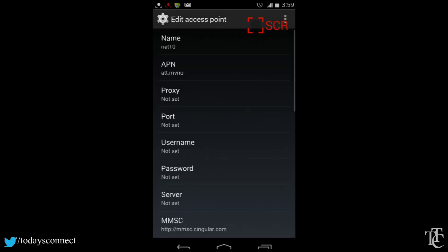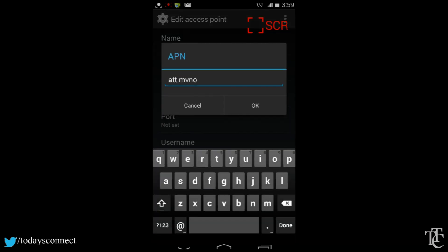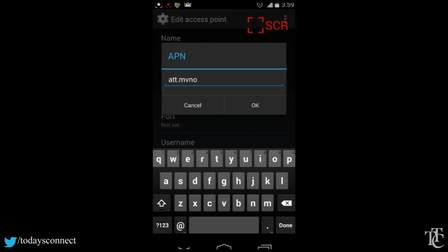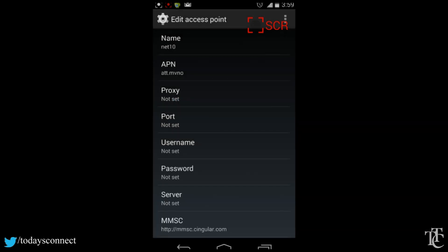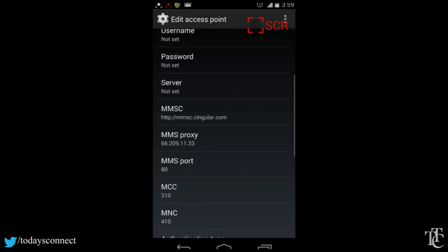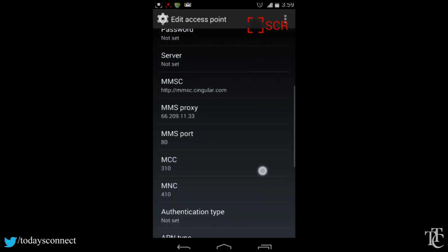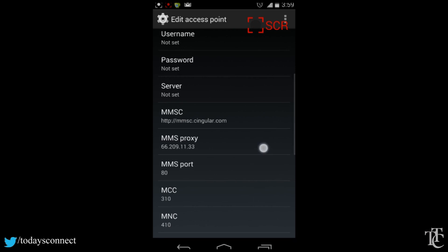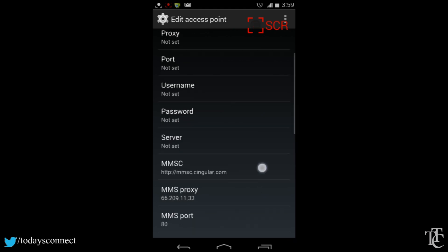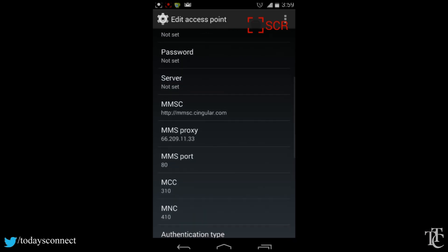The name will be net 10, the APN will be AT&T.MVNO. This APN previously was TF.data and that worked for me, but as of January 26, I had to change it back to AT&T.MVNO.